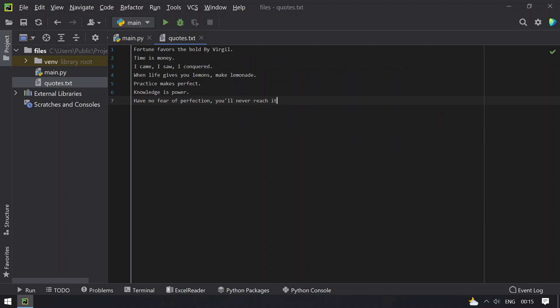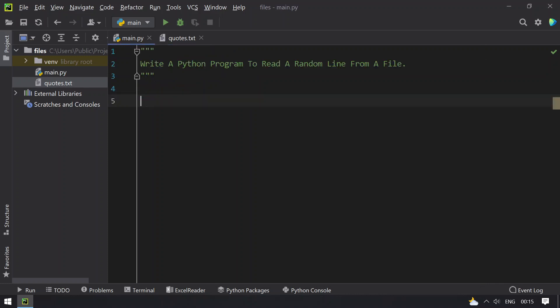For example, fortune favors the world by Virgil, time is money, and et cetera. I will try to use this as a sample file in my program. Let's get started with the coding.